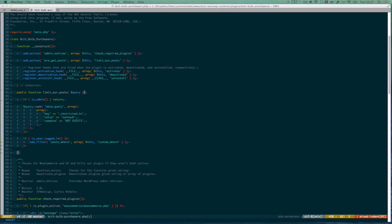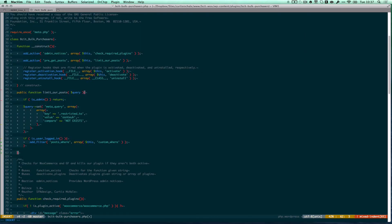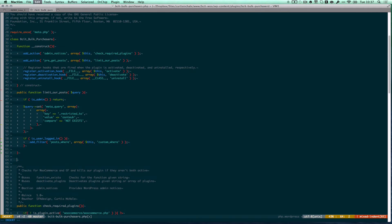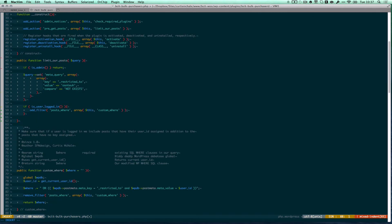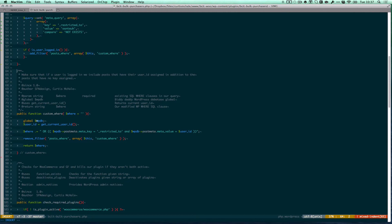So now we're going to have a function called custom where. And this allows me to adjust the where SQL clauses inside WordPress. So what this does is it creates a global of the WPDB, which is our WordPress database global. And then I get the user ID and now I'm adding to my where statement.